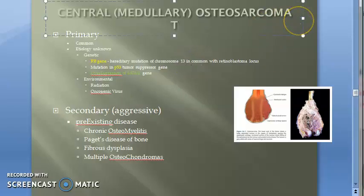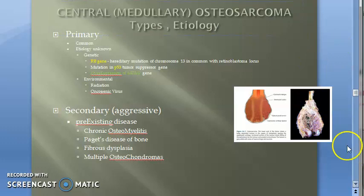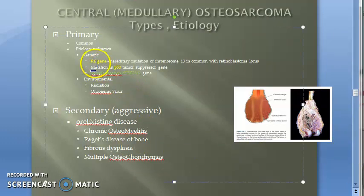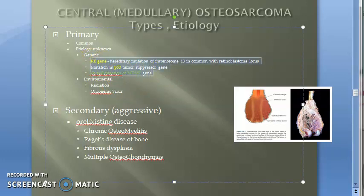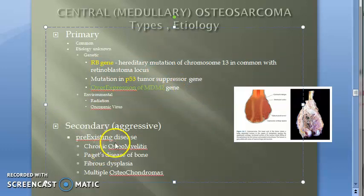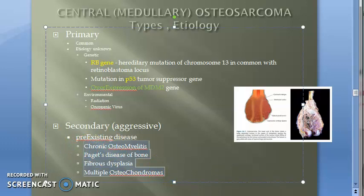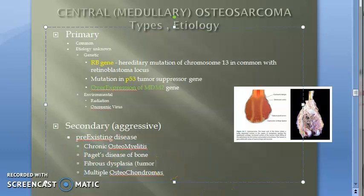In the last video we saw the types and the respective etiology of osteosarcoma. In primary osteosarcoma, the causes include Rb gene, p53, and overexpression of MDM2 gene. Environmental causes included radiation and oncogenic viruses. Secondary osteosarcoma involved pre-existing diseases like chronic osteomyelitis, Paget's disease of bone, and fibrous dysplasia, which is a tumor-like lesion of bone.